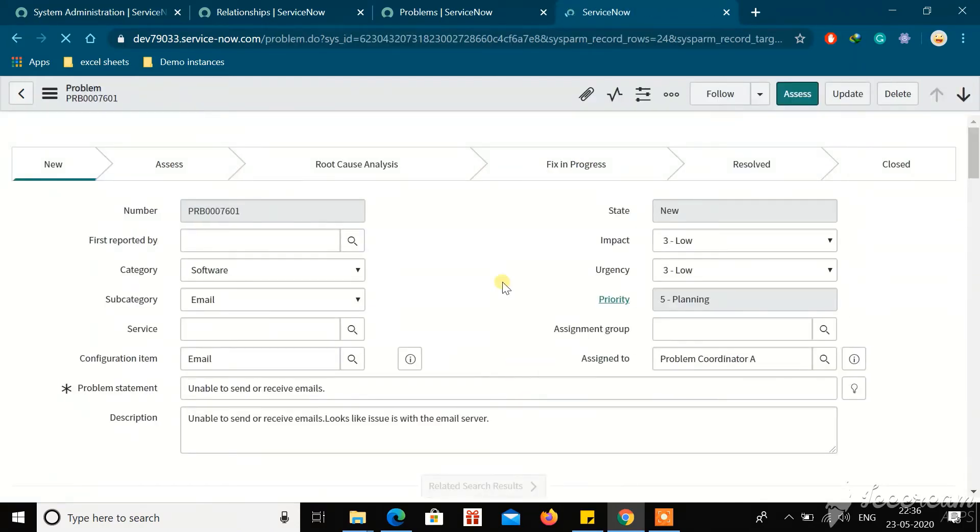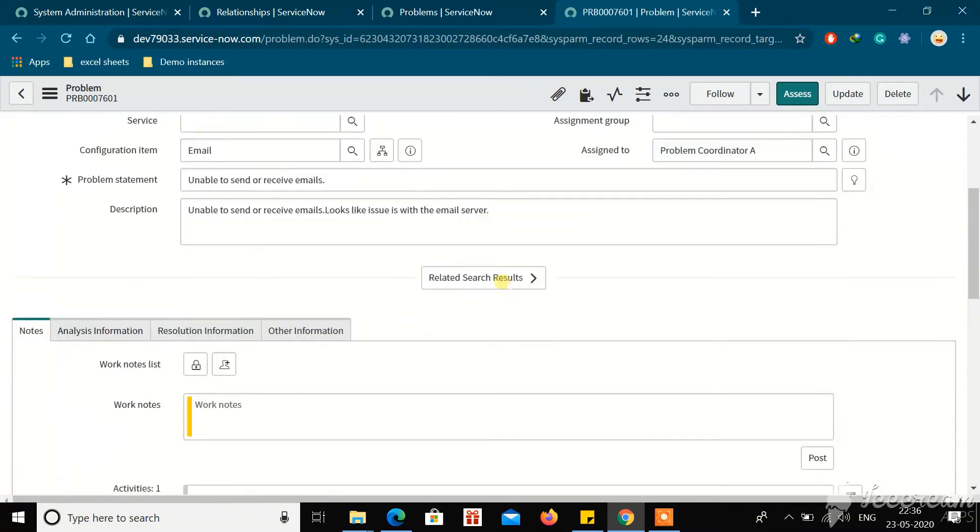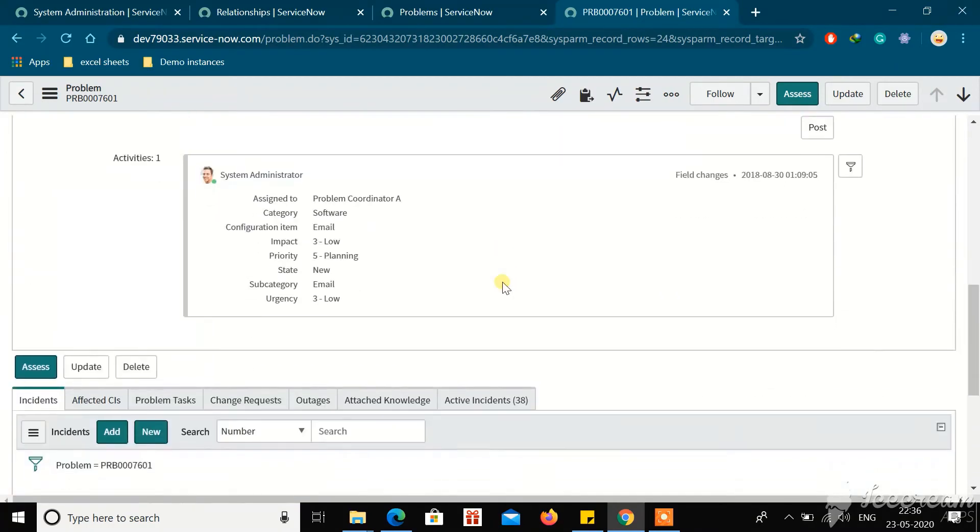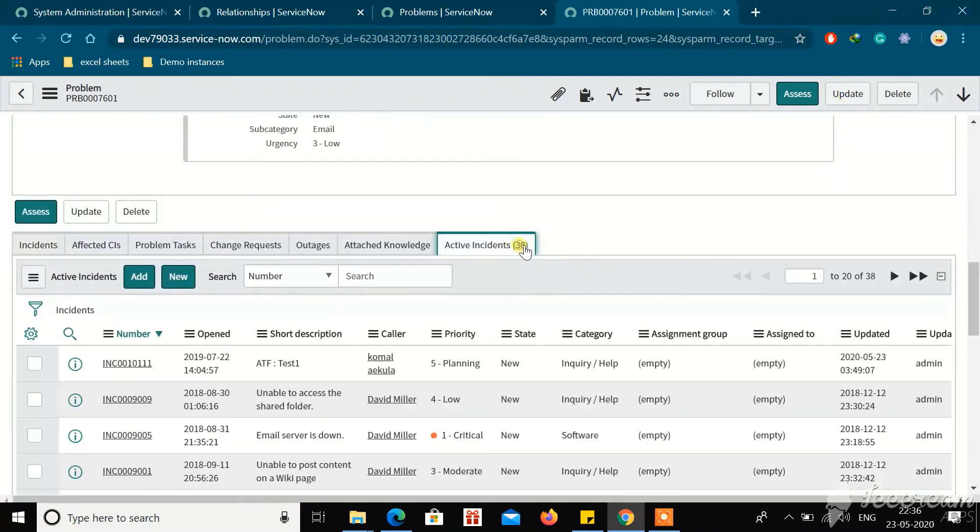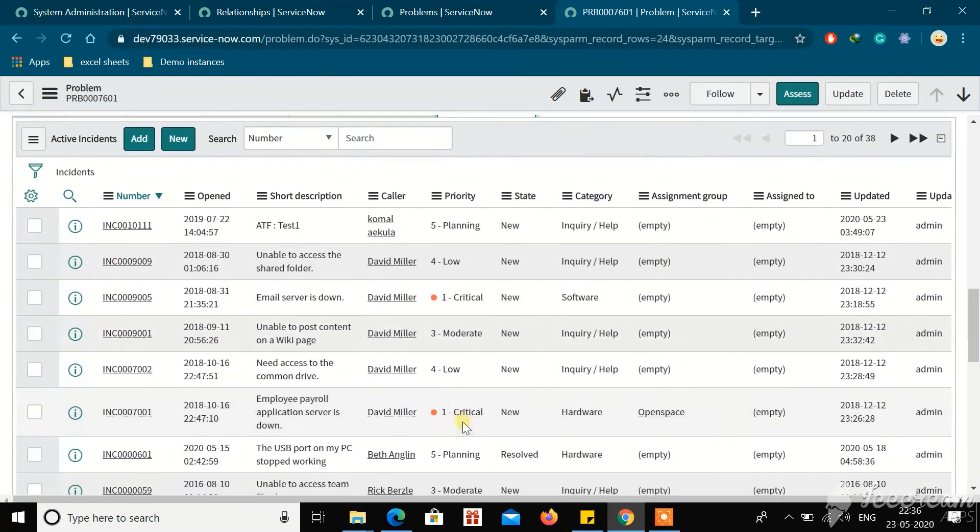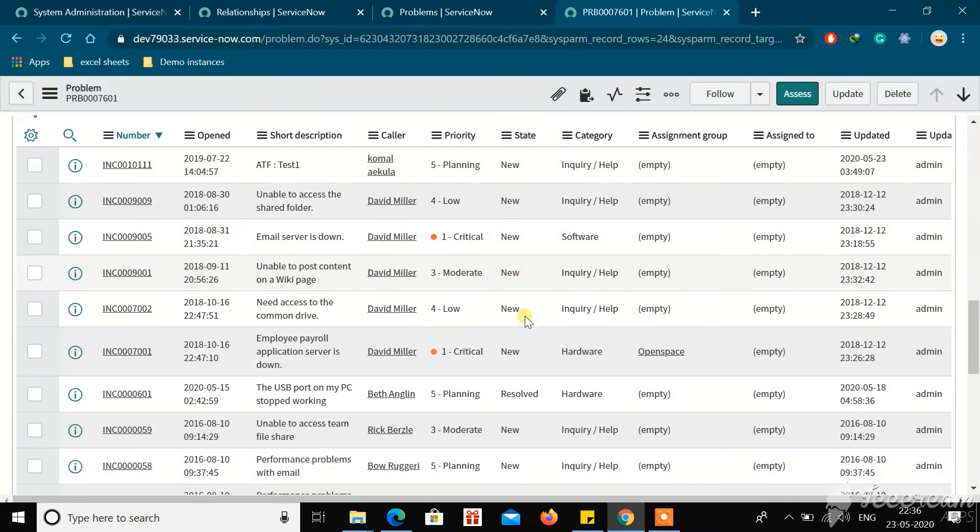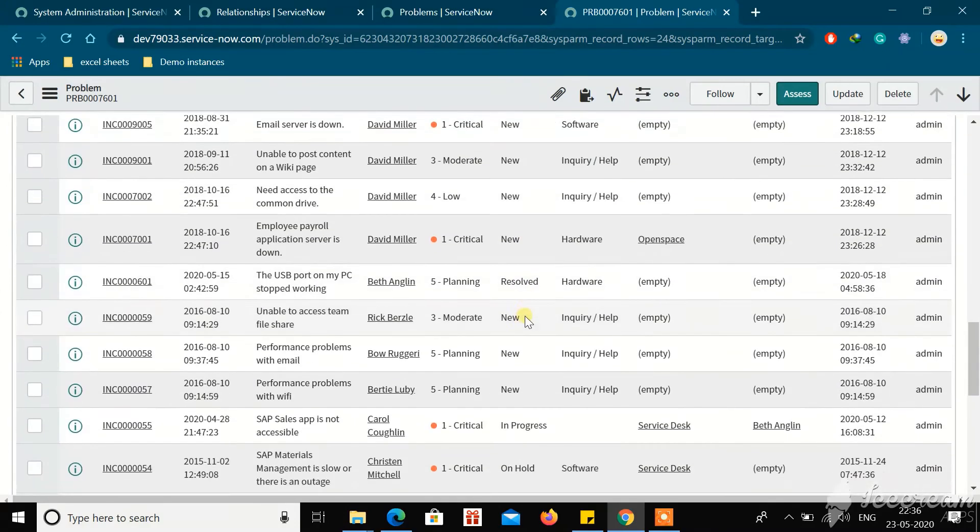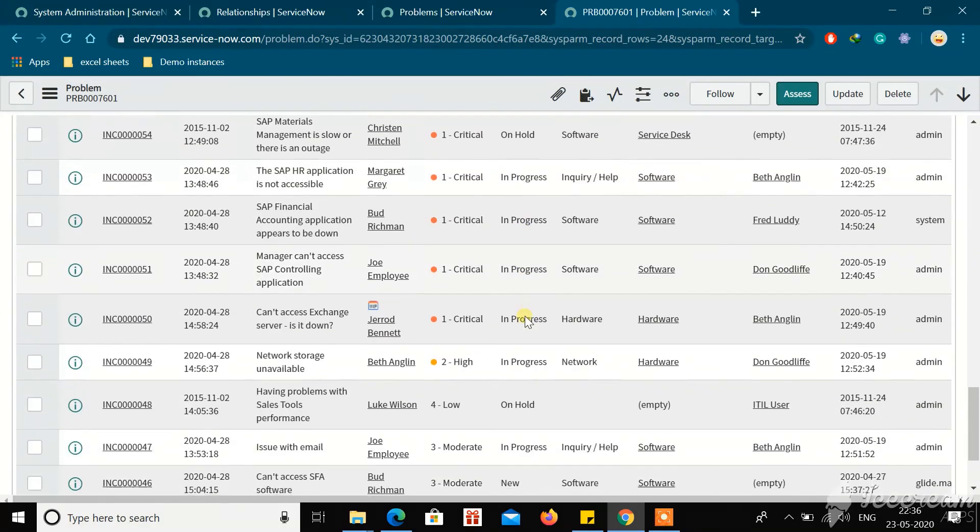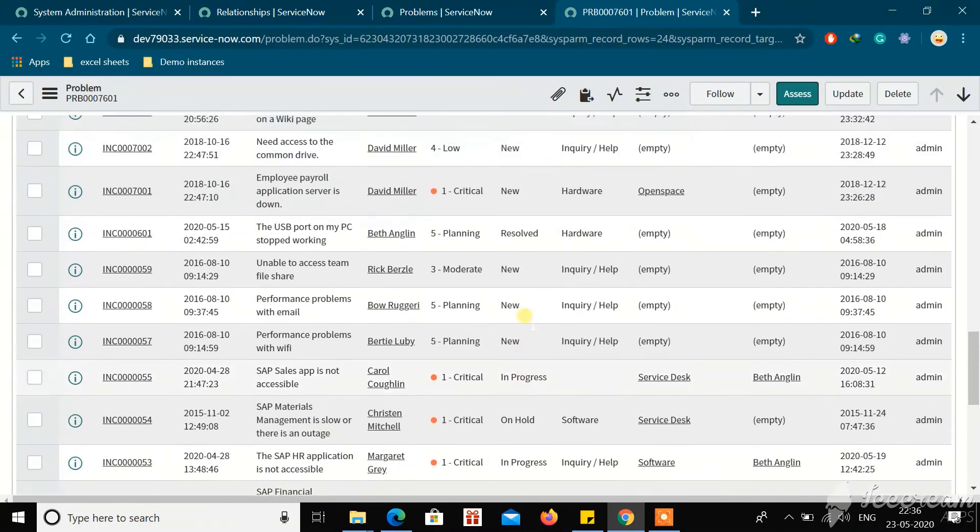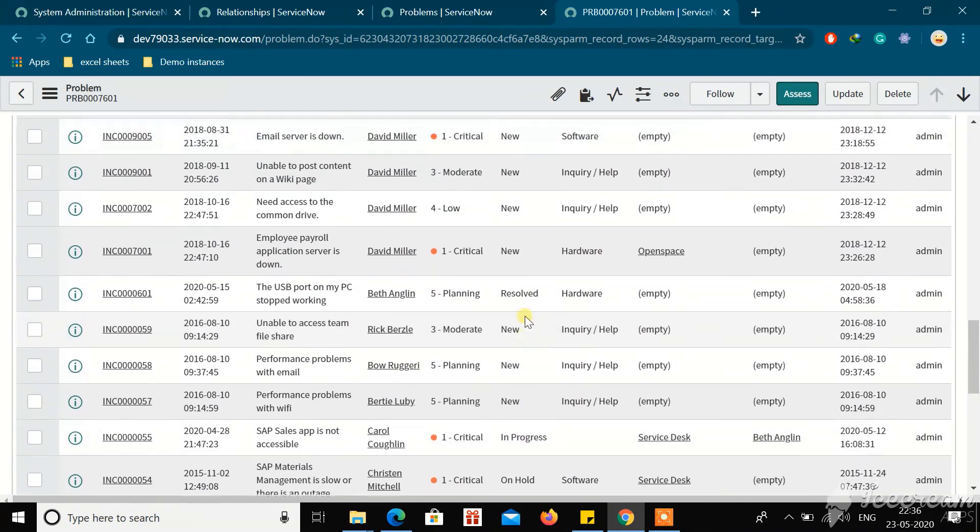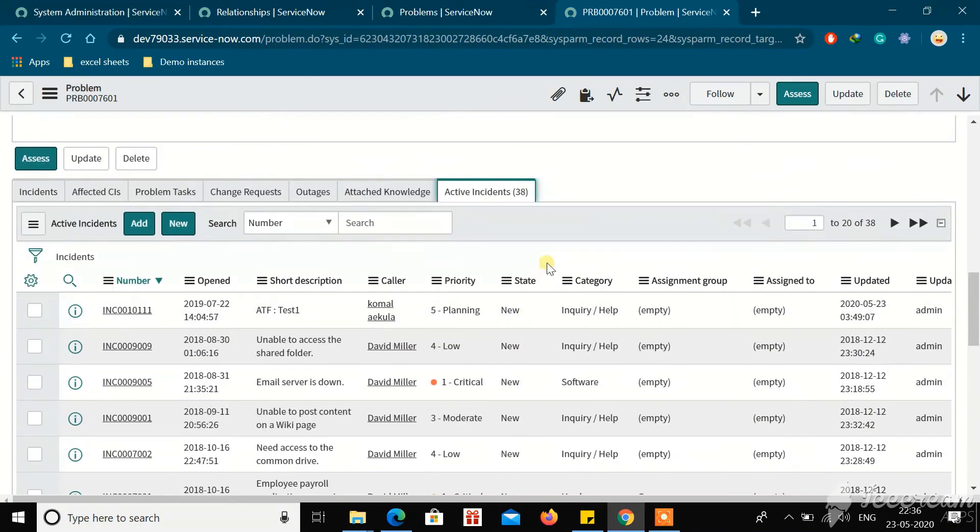Now you should be able to see the Active Incident related list. These are all the active incidents where the state is not Closed Complete. It will show only New, Resolved, In Progress, On Hold and all those things except Closed Complete. Basically if it is Closed Complete, it will move to false.